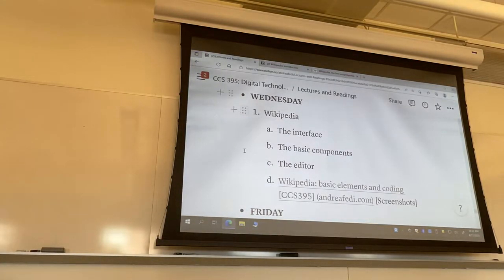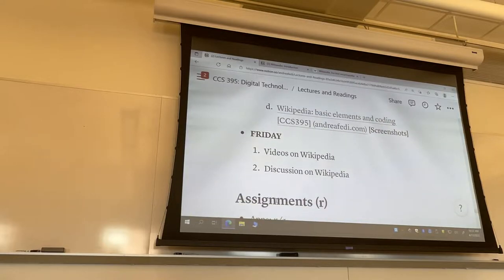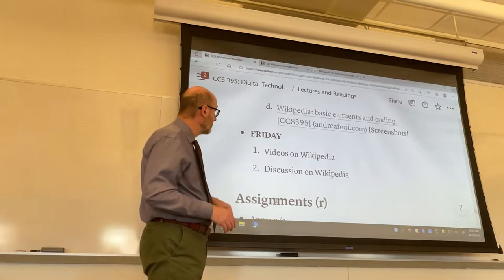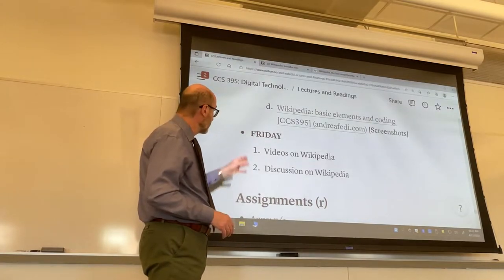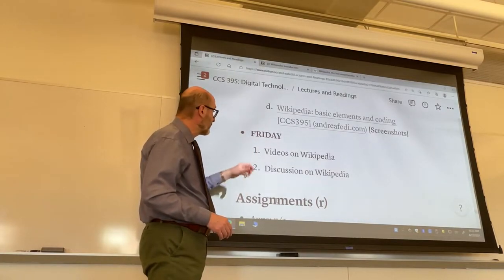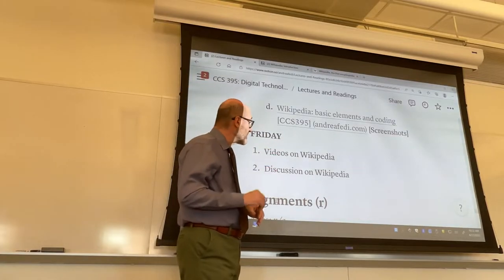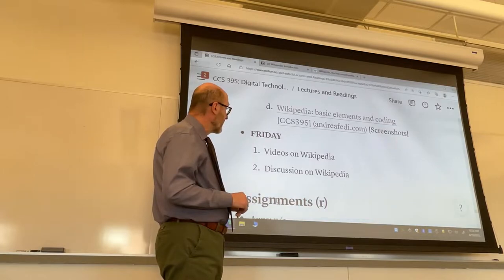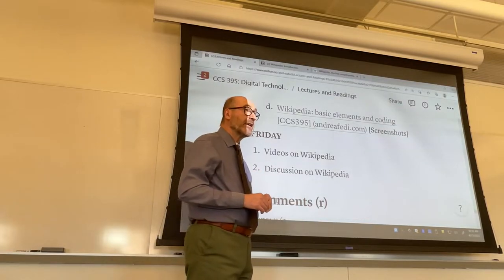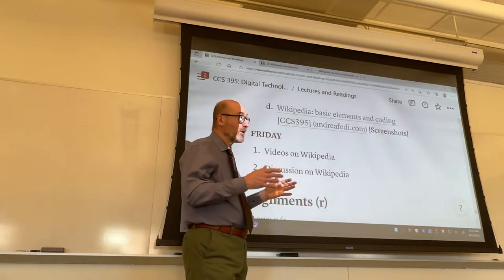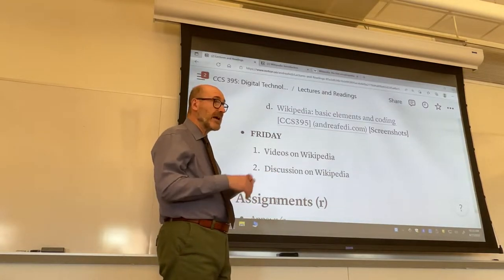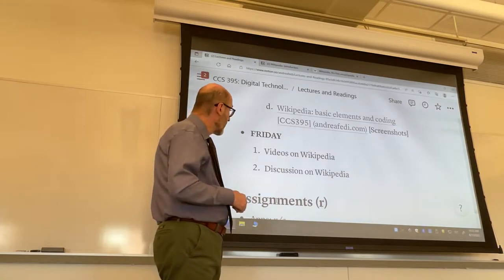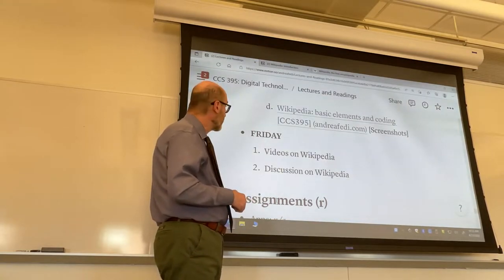On Friday we will try to complete the program for the week, so I might take some points from Monday and add them to Friday, but I would also resume watching at least segments from videos on Wikipedia. I will also be talking about the final exam — I want to go through the details: how many questions, what are the areas to consider for those questions, and how to prepare.